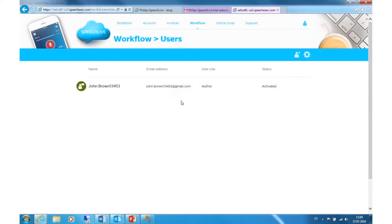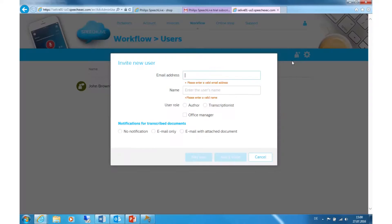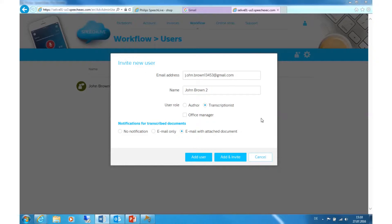To add a transcriptionist, click on the Invite New User icon. Enter the email address, the name, choose Transcriptionist as the user role, and select your preferred options for the notification. Then click on Add and Invite.